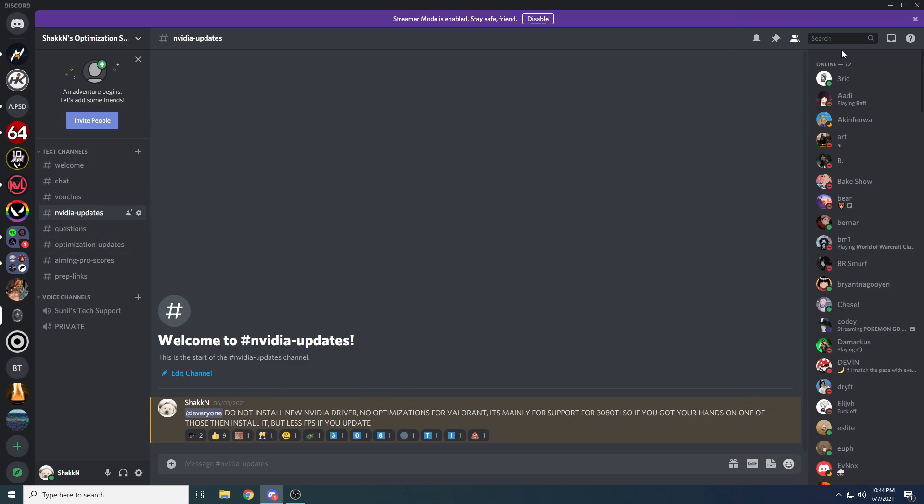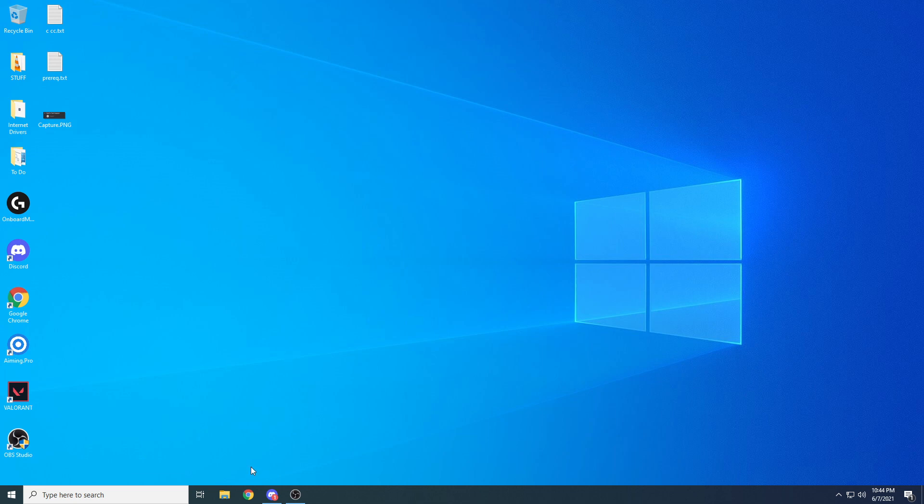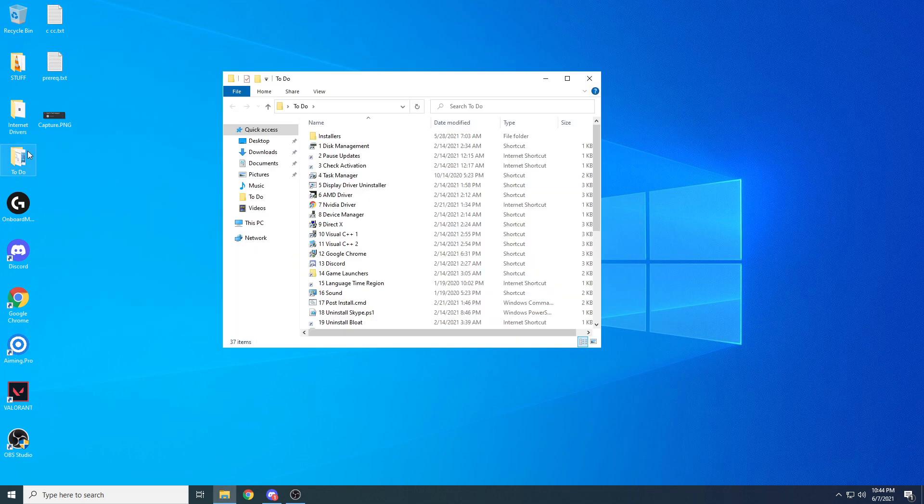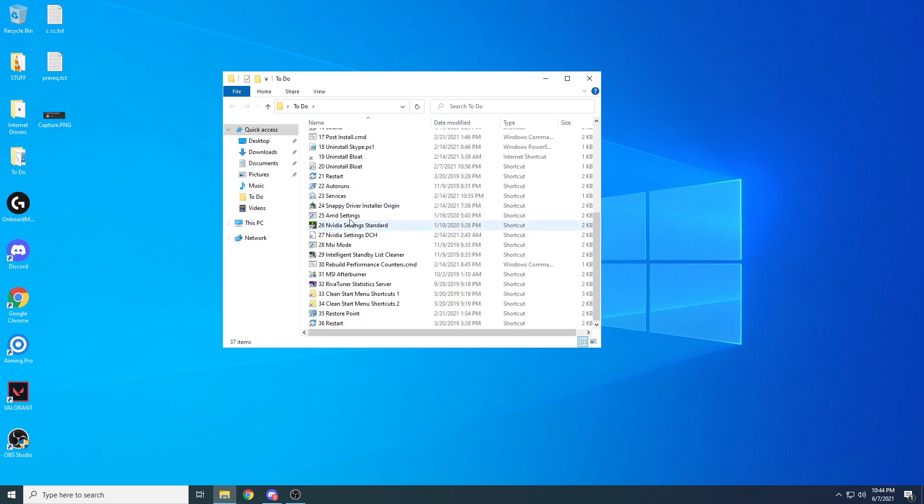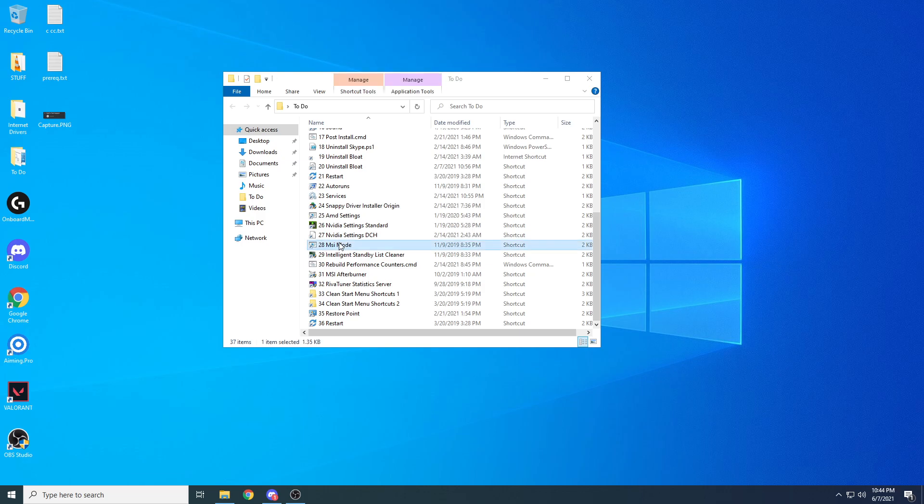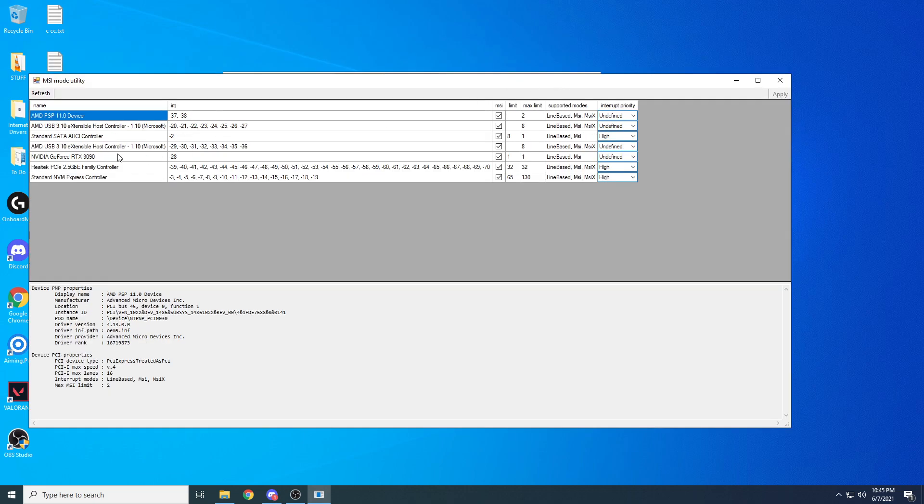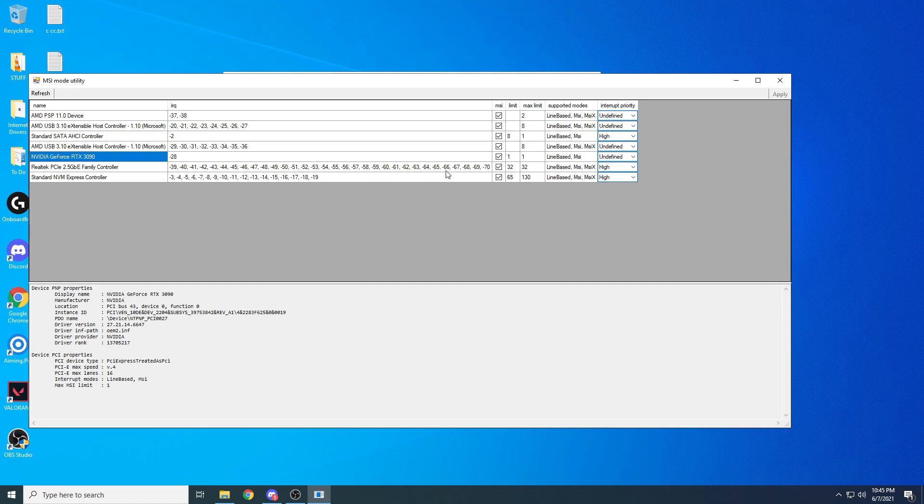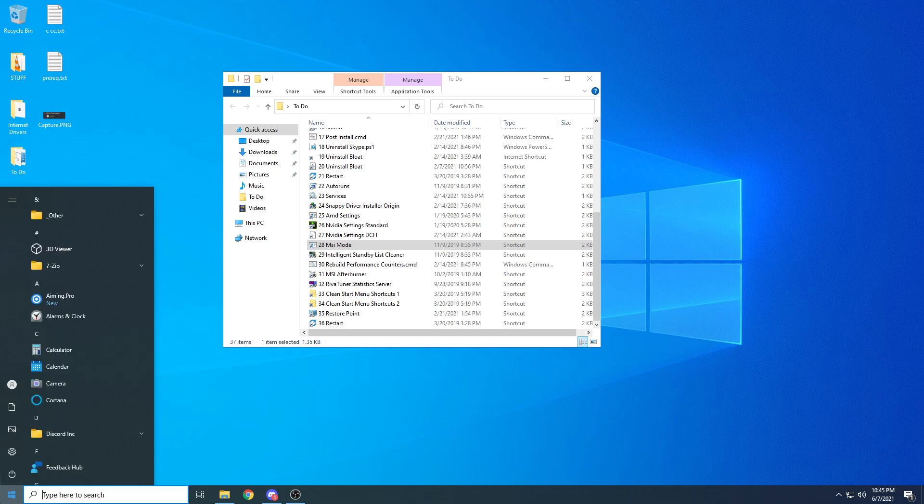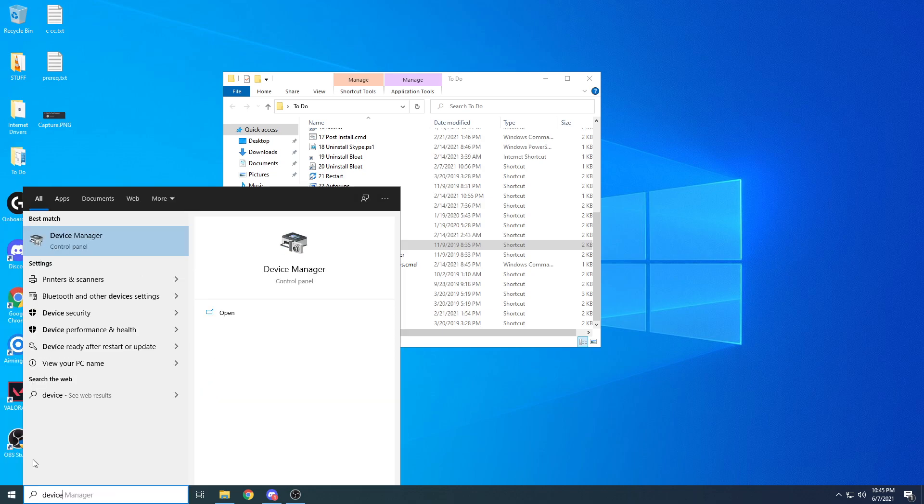Next thing you want to do, once you install a driver, if you still have the to-do folder, if you haven't done any of the optimizations I've recommended, you might still have this to-do folder. If not, you can grab it again. You want to go into MSI mode. If you have a 30 series card, leave this as undefined. If you have anything below a 30 series card, change this to high. Once you've done that, make sure you go to device manager.